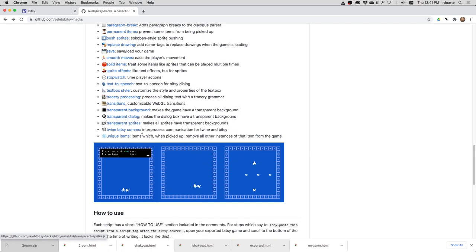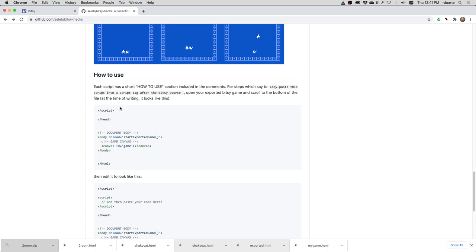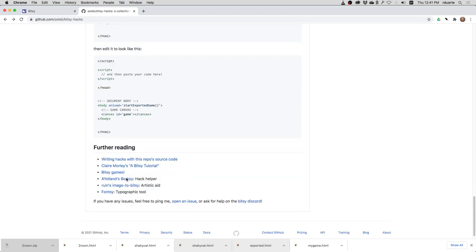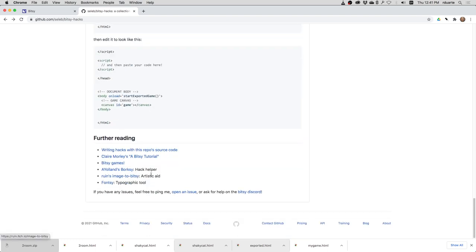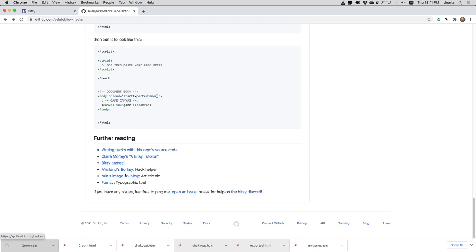So I could install this manually using the instructions here at the bottom like we did before. But if you look on the bottom of this page at the repo, it tells you that there's this tool called Borksy. So where is it? Borksy, right there. So it says Hack Helper.